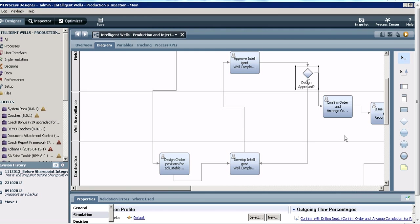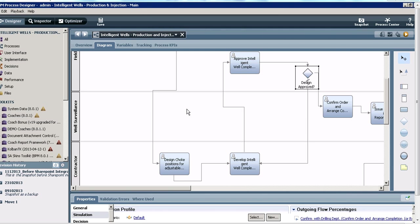For this demo, I will look at a process called the Intelligent Wells Production and Injection. This is a process in the oil and gas industry and is essentially the steps you need to take to identify and dig an intelligent well and then bring it online. The aspect of the process that we look at for the purposes of the simulation demo are these steps in the process.